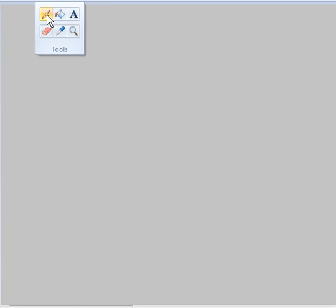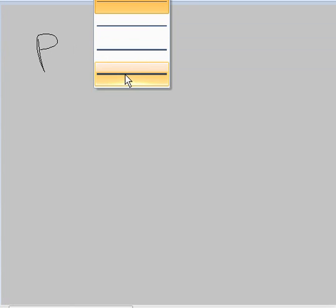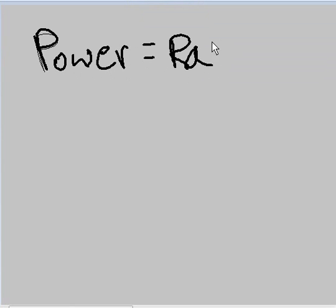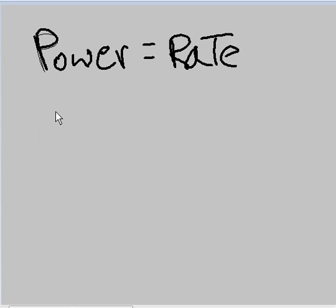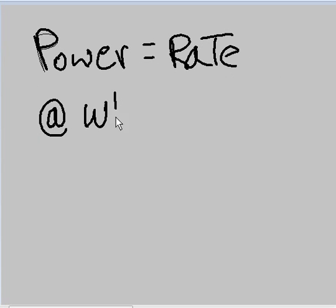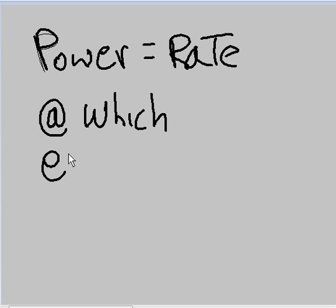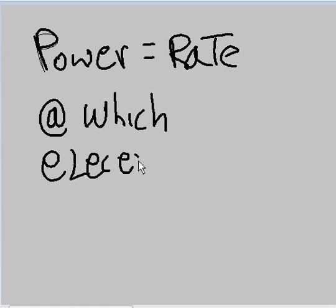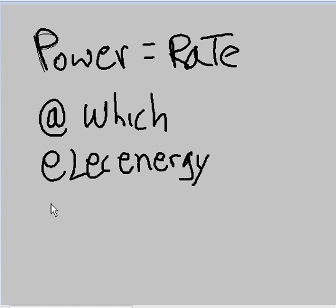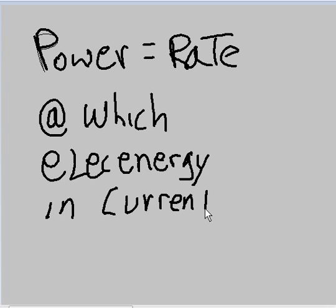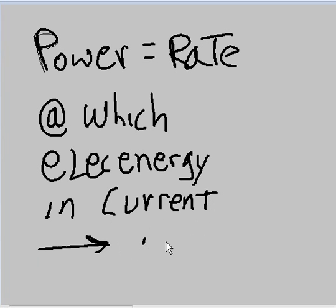All right, so what is power? Power is a rate. Well, what kind of rate is power? It's the rate at which electric energy, the electric energy in current, is transformed into mechanical energy.